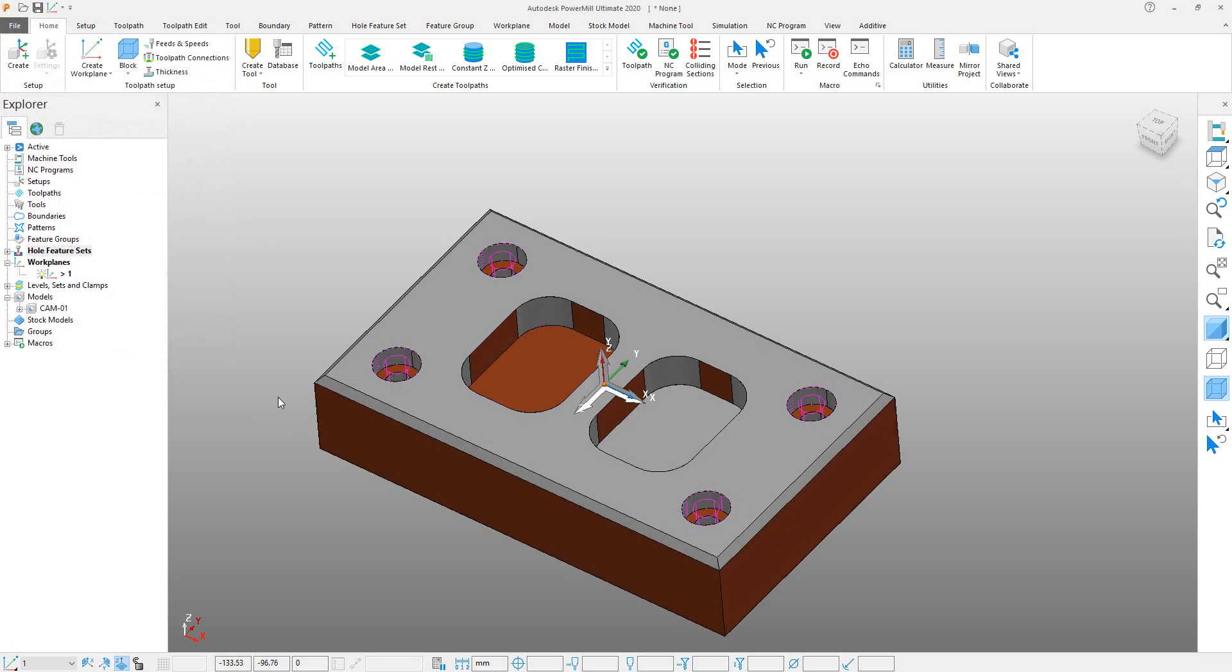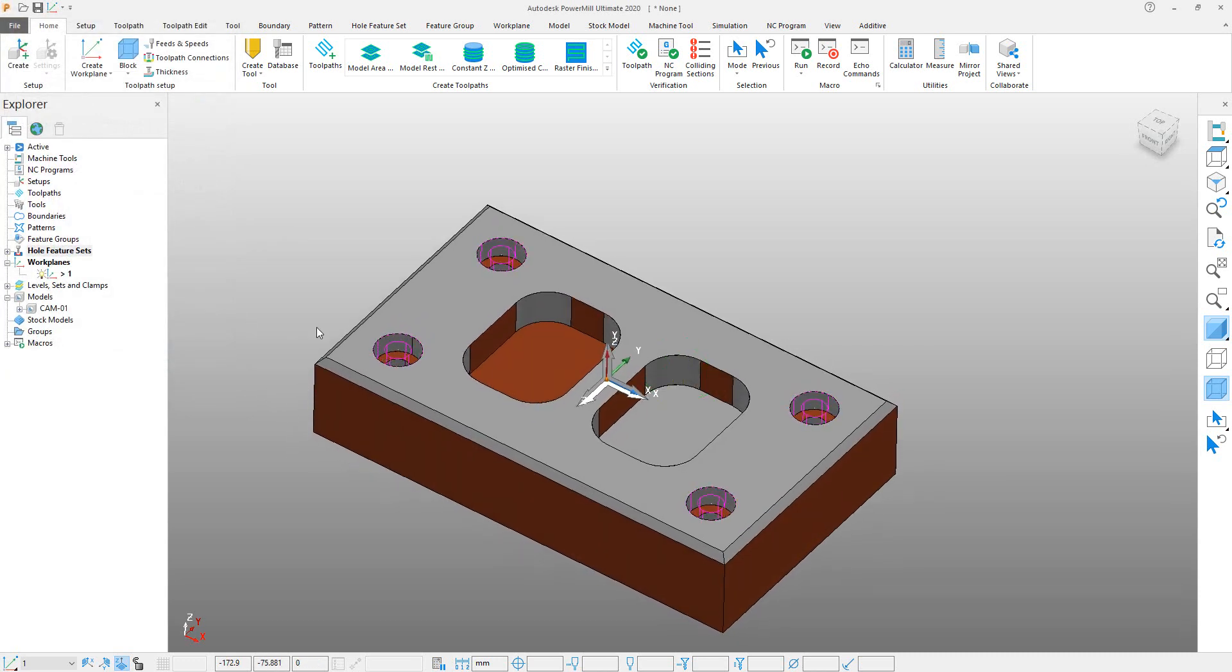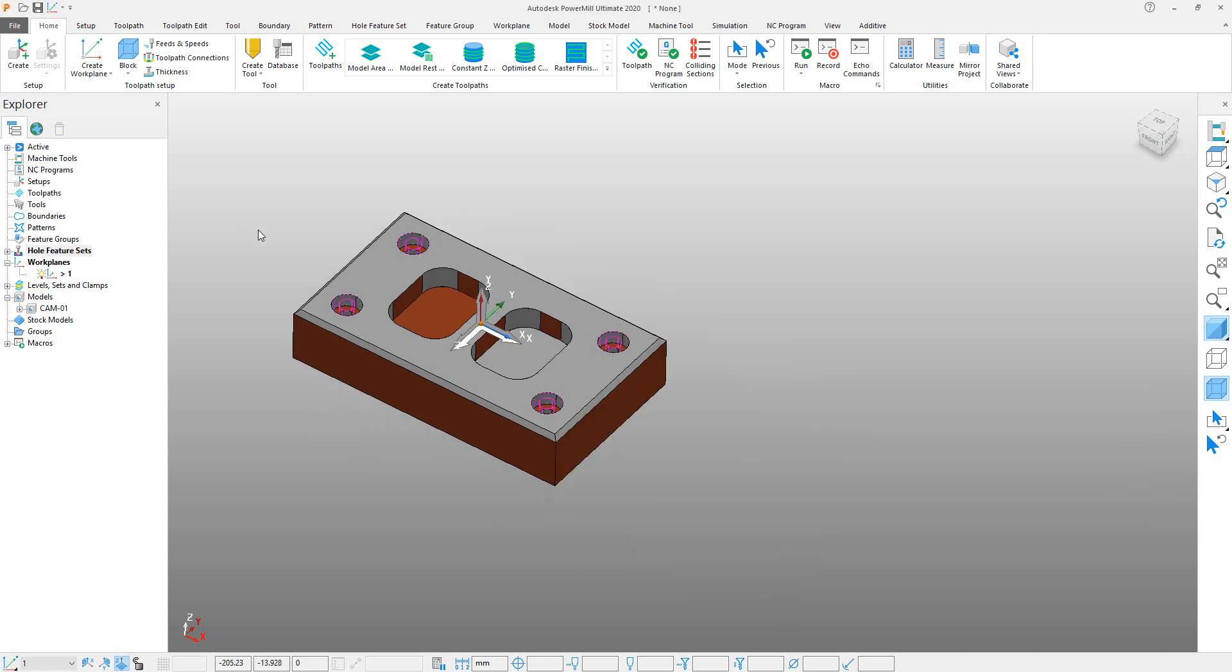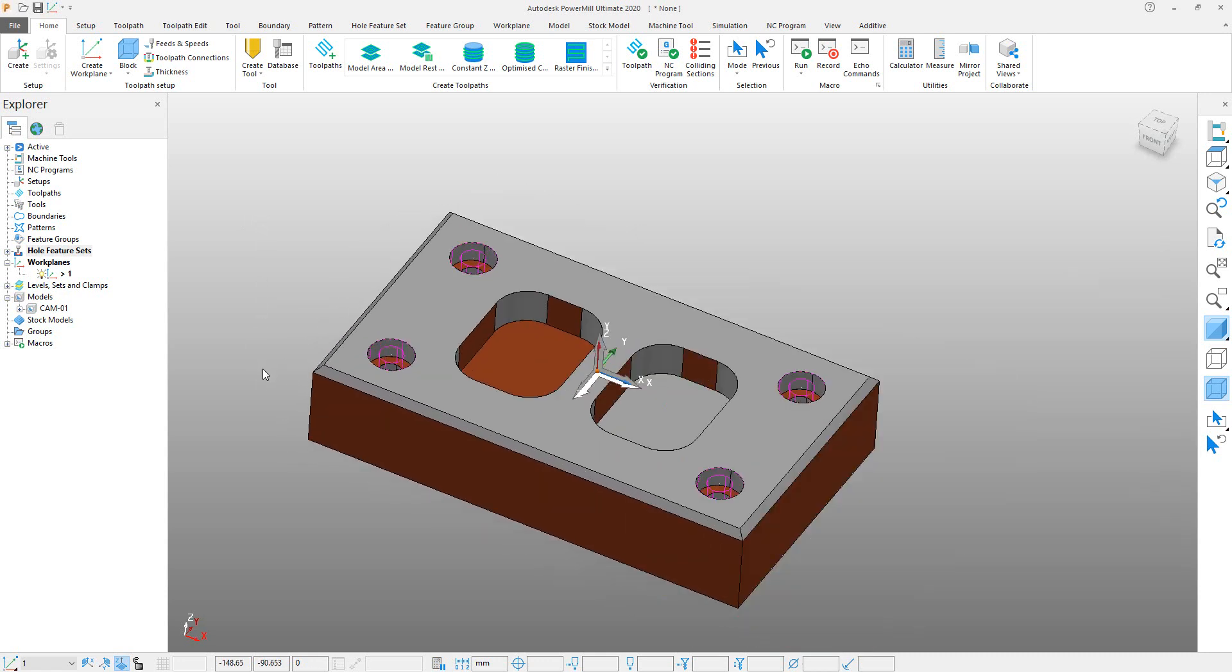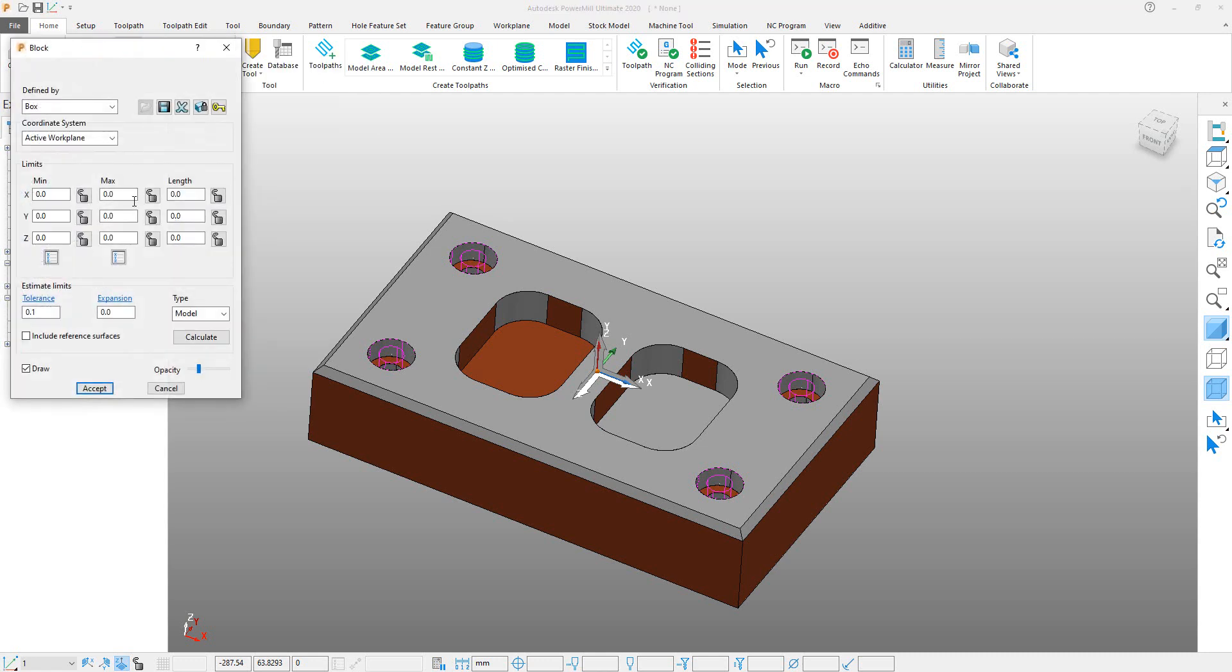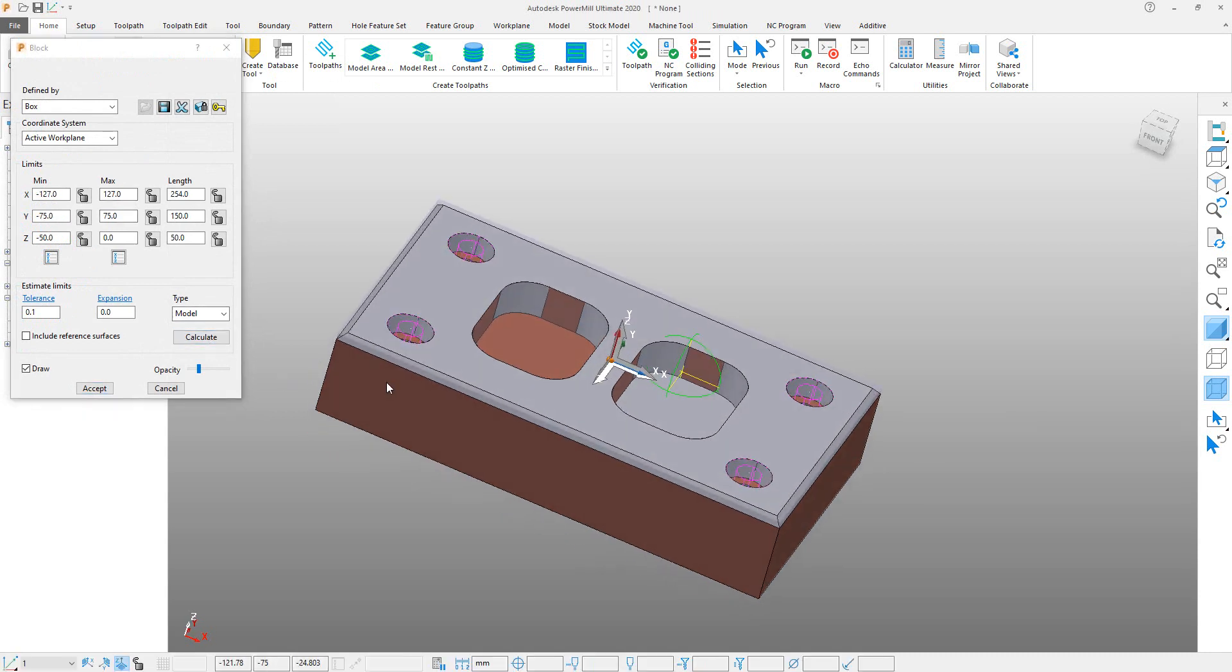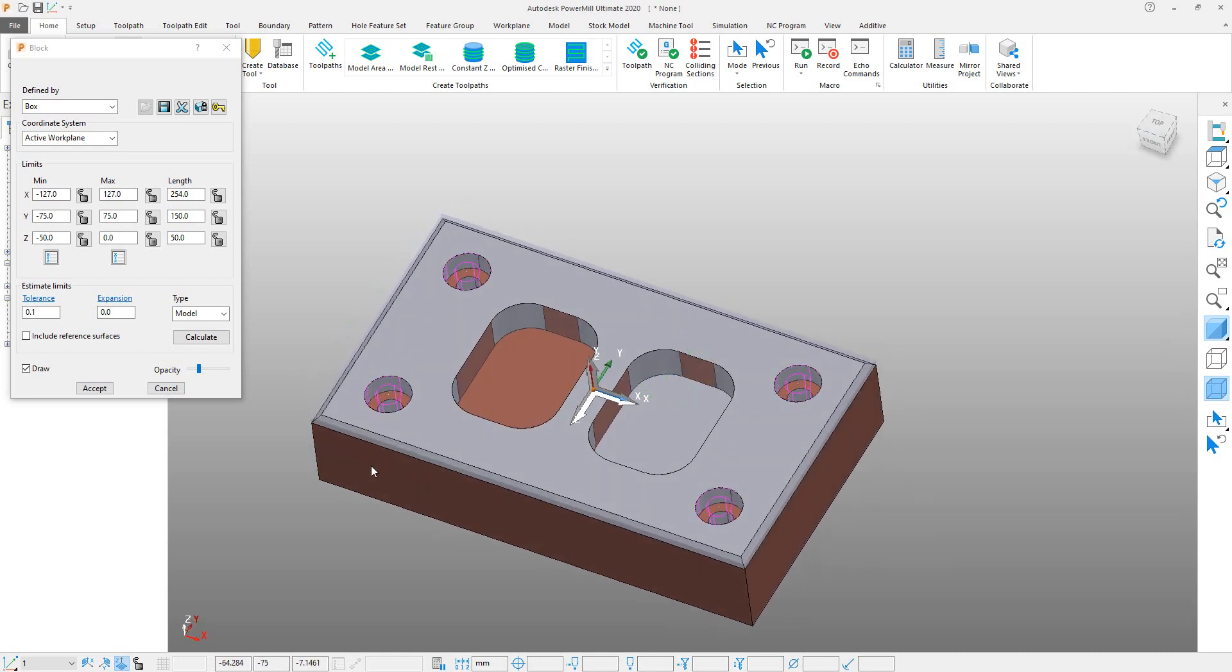So the hole feature is created. Next step is to define a stock or block size for our machine. So go to Block, click on Block, and click Calculate. You can see that a block is created around our model.